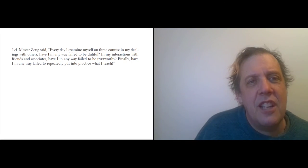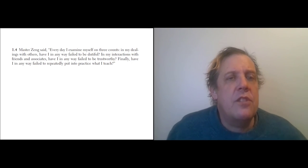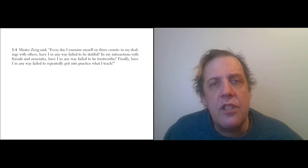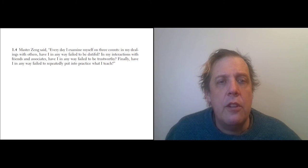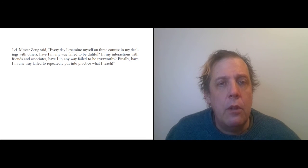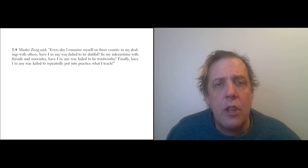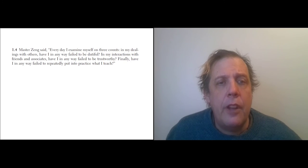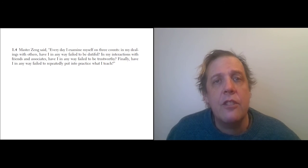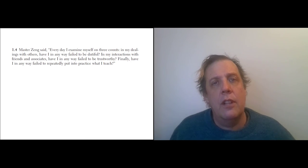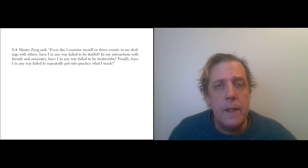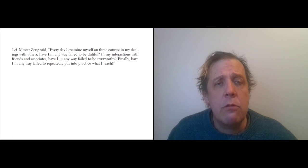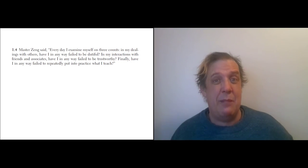Let's take a look at all the kinds of things he has to say. Master Zeng said, 'Every day I examine myself on three counts: in my dealings with others, have I in any way failed to be dutiful? In my interactions with friends and associates, have I in any way failed to be trustworthy? Finally, have I in any way failed to repeatedly put into practice what I teach?' So, like a good student, he follows his master in emphasizing practice as the proof of teaching, and he is always criticizing himself for the purpose of improving himself.